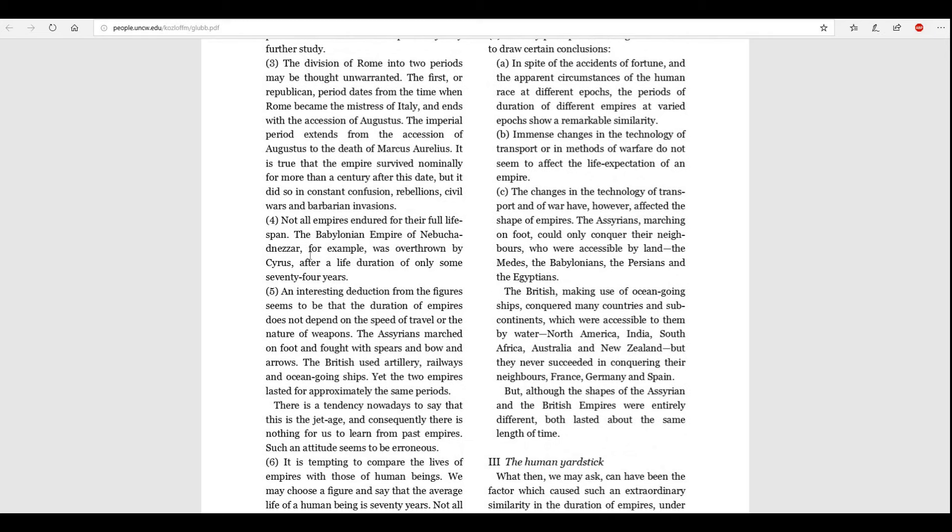Five. An interesting deduction from the figures seems to be that the duration of empires does not depend on the speed of travel or the nature of weapons. The Assyrians marched on foot and fought with spears and bows and arrows. The British used artillery, railways, and ocean-going ships. Yet, the two empires lasted for approximately the same periods. There is a tendency nowadays to say that this is the jet age, and consequently, there is nothing for us to learn from past empires. Such an attitude seems to be erroneous.